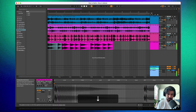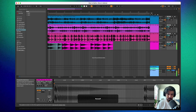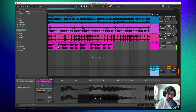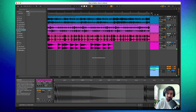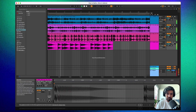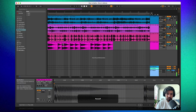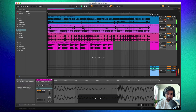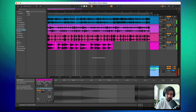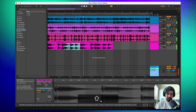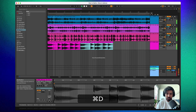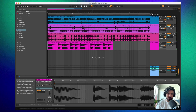Solo the bass so you just hear that, then keep pressing the down arrow. In this case it's eight semitones down — that should make it work. Once it sounds right, hit Command+J to join the clips. Now we've basically built a new loop that works better with ours.